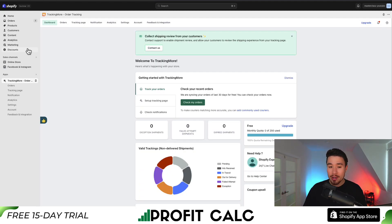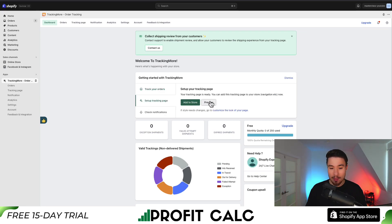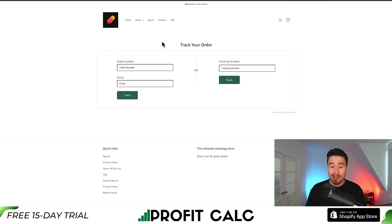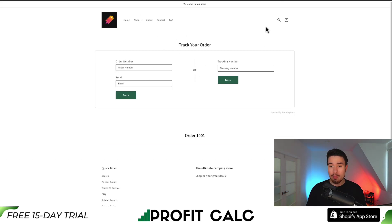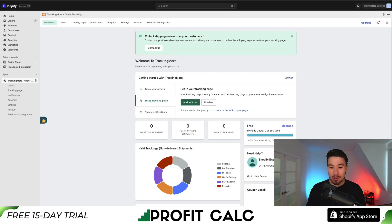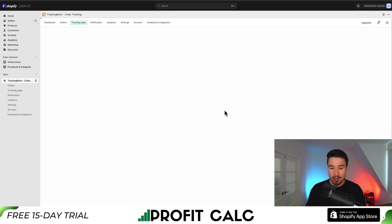After we do that, we get to the dashboard. I'm going to go down to 'Set Up Tracking Page' and hit preview so we can see exactly what this looks like. We can enter in the order number or the tracking number. Overall, I think it looks pretty nice. But let's go to some customization.